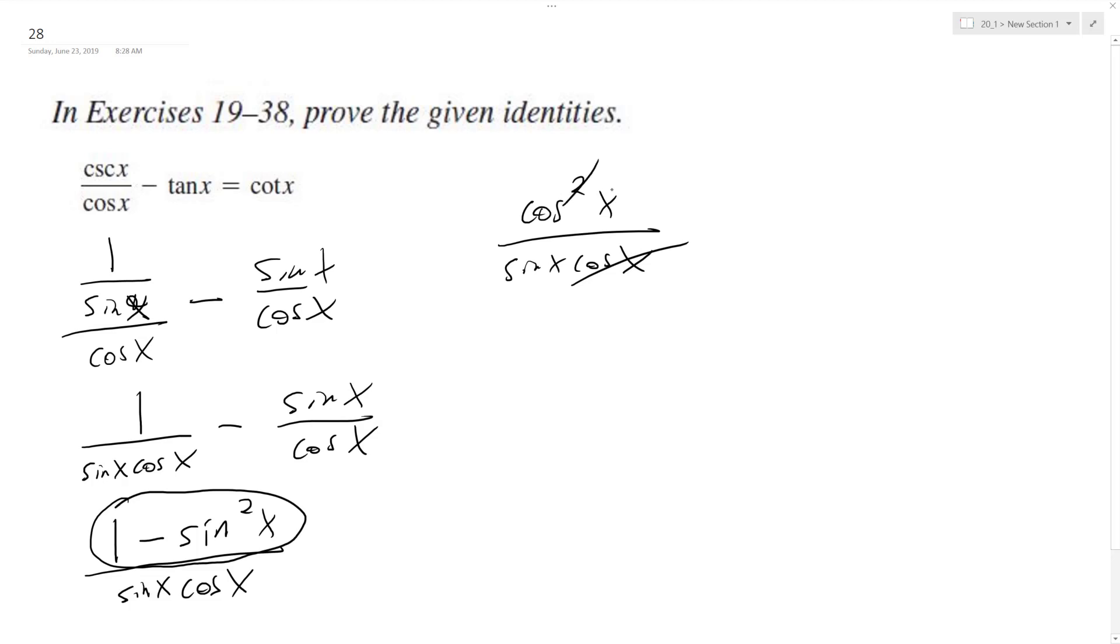One of the cosines cancels off, and we're left with cosine x over sine x, which is equal to cotangent x.